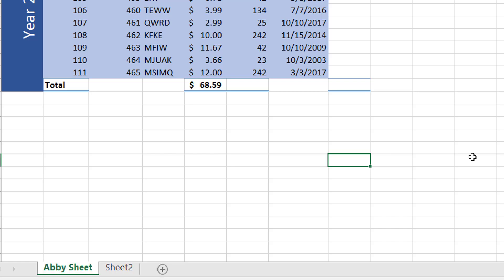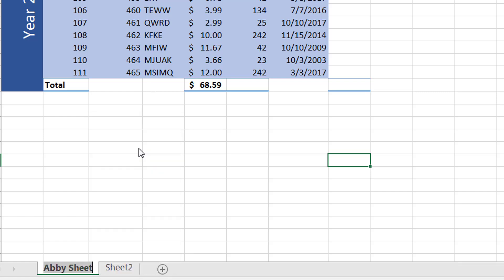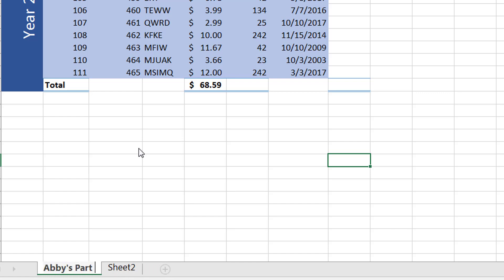Another way to change the sheet's name is to right click and then from the list choose Rename. When you're done, you can simply press Enter again.